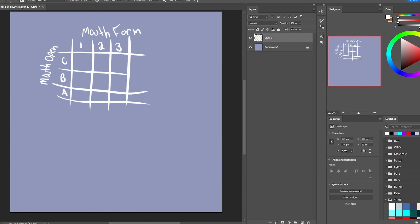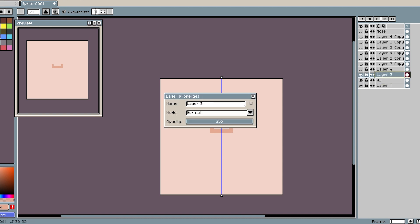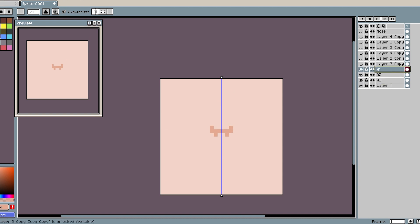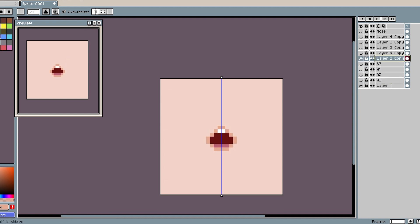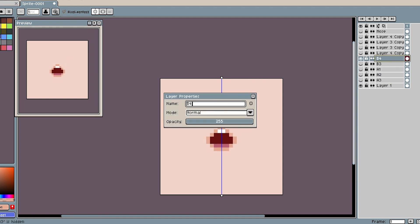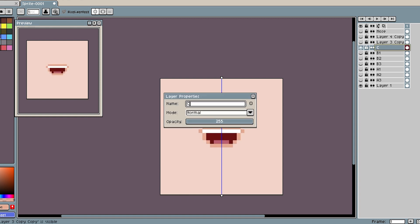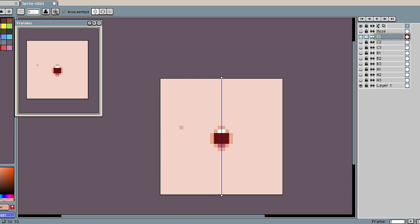So going by this grid our neutral frame which is just the straight line is going to be A2. So what we're going to do is go through all of these and set them up. So we're just going to do some renaming. Alright that's all the mouth shapes done.